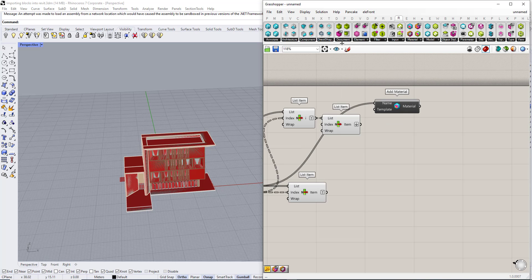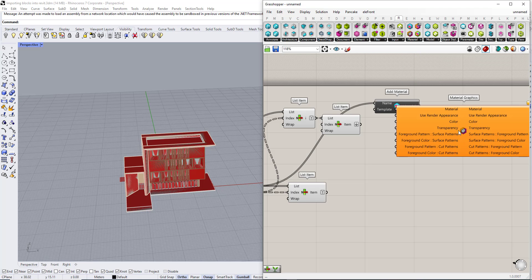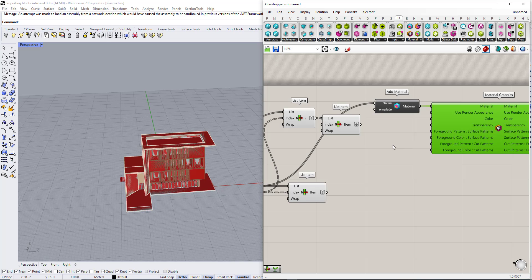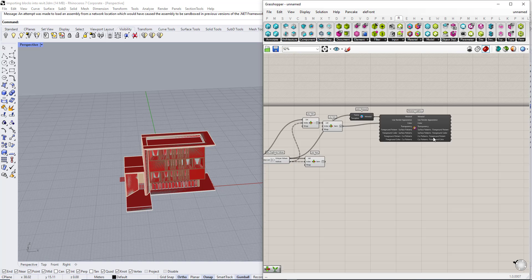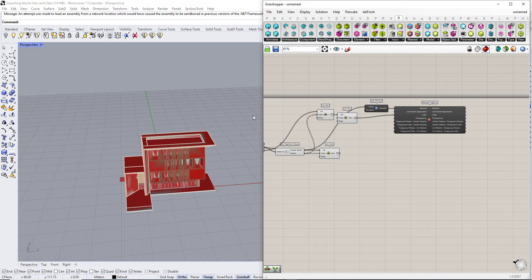We are going to add material. We are going to use the layer name for the name. To edit this material we are going to use material graphics. We are going to insert the material here and we are going to use this RGB color for the color. Now we created the material.